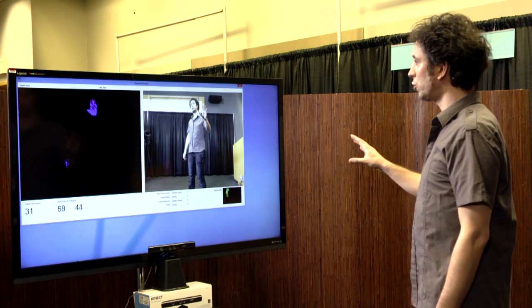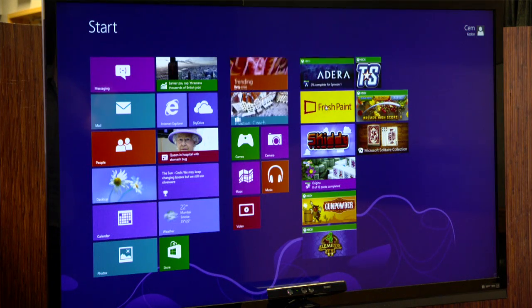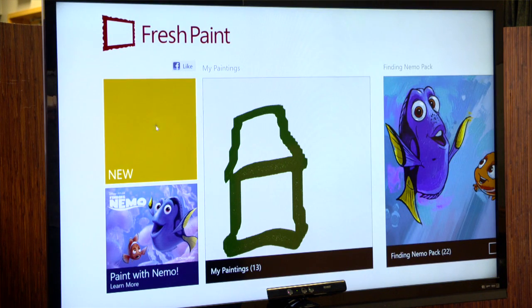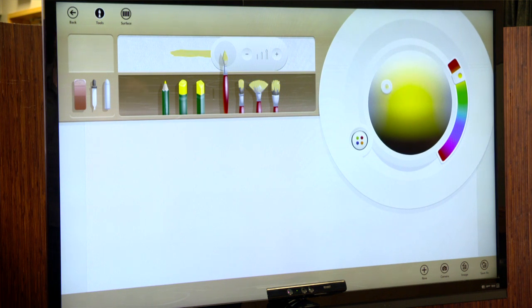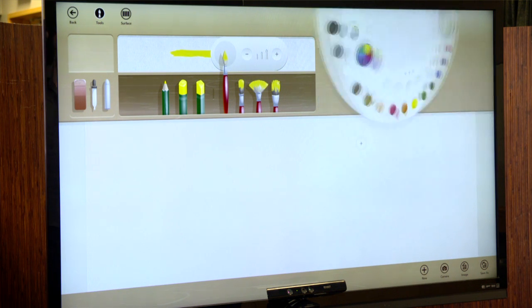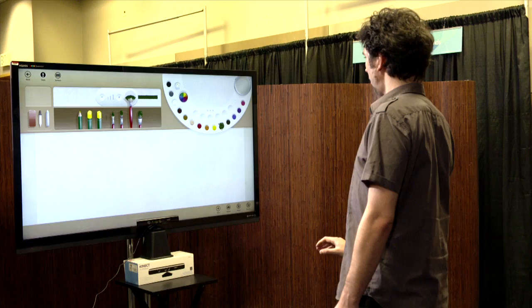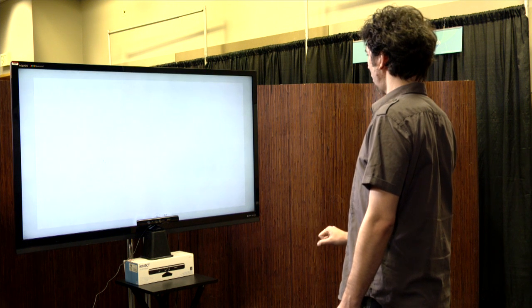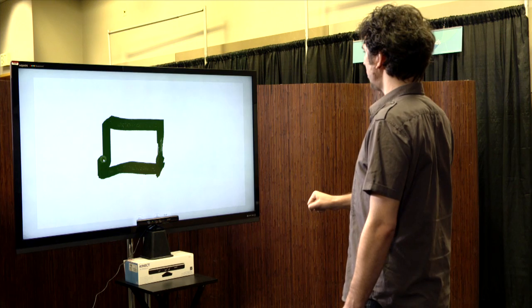Now we're going to demonstrate that. I'll start with Fresh Paint — let's choose a new canvas, pick a color, make it brighter, open the palette and choose a predefined color, then choose a brush. I can paint using my hands and draw a house.